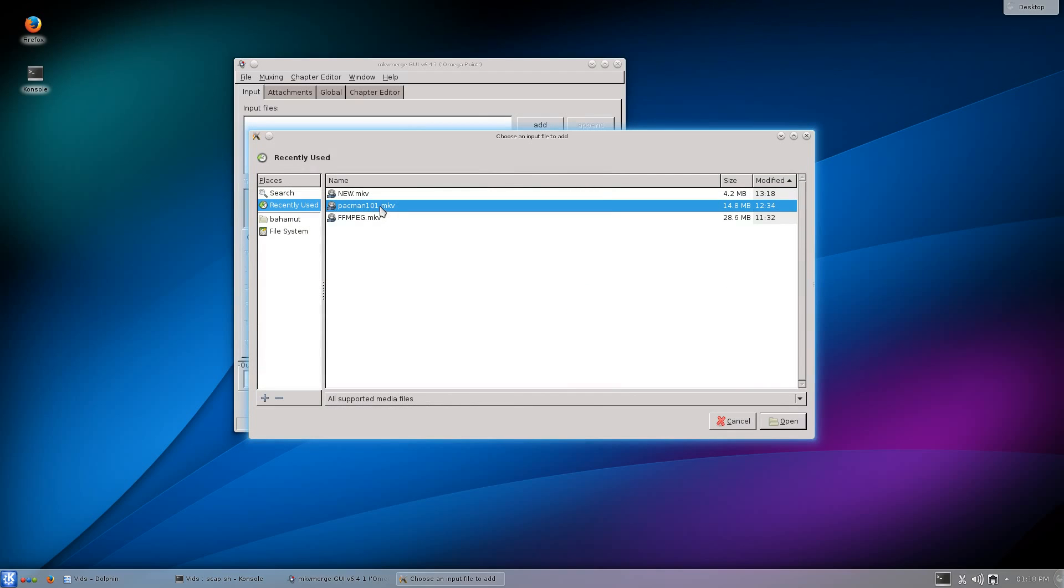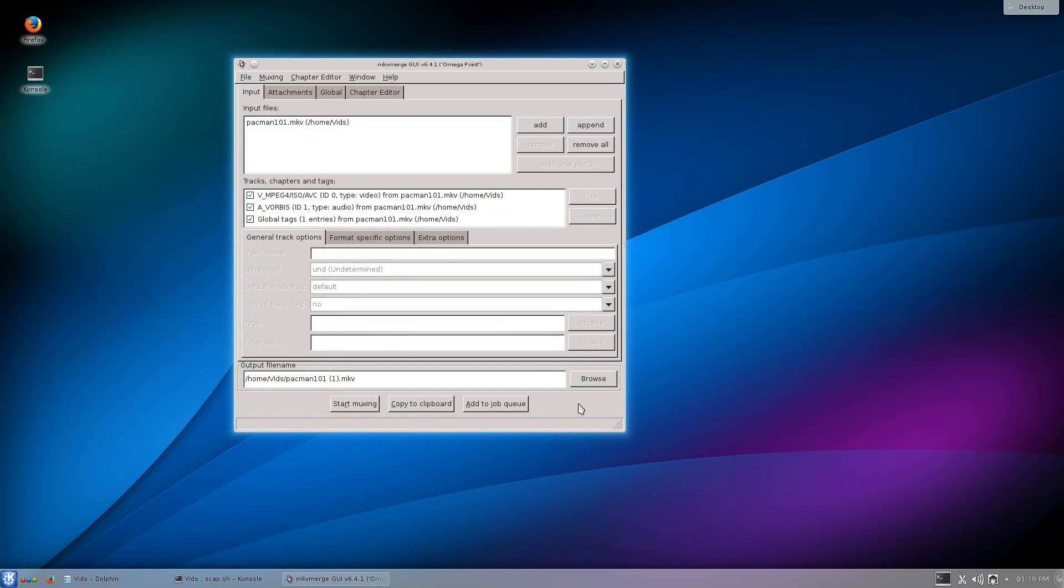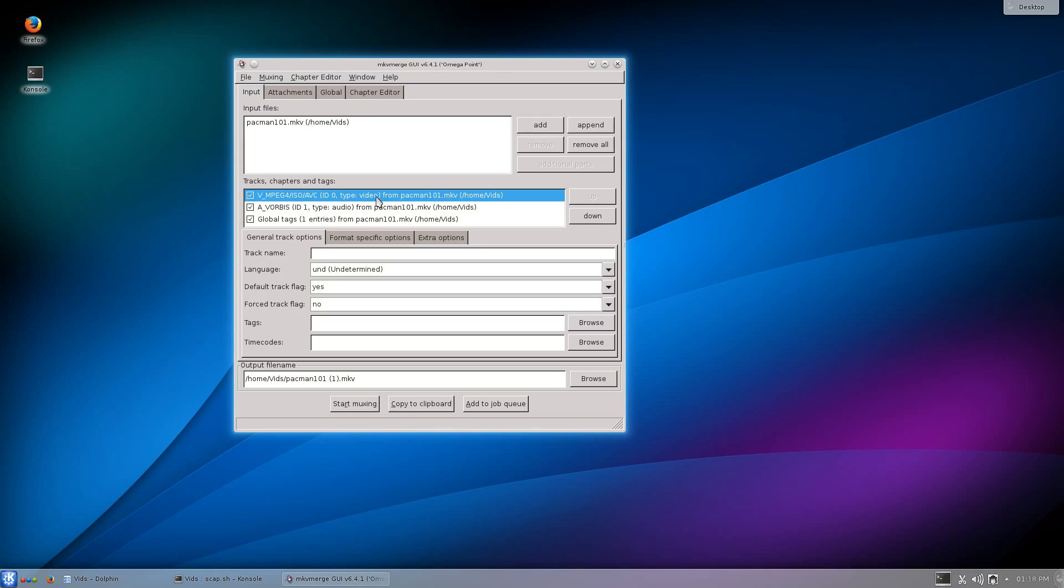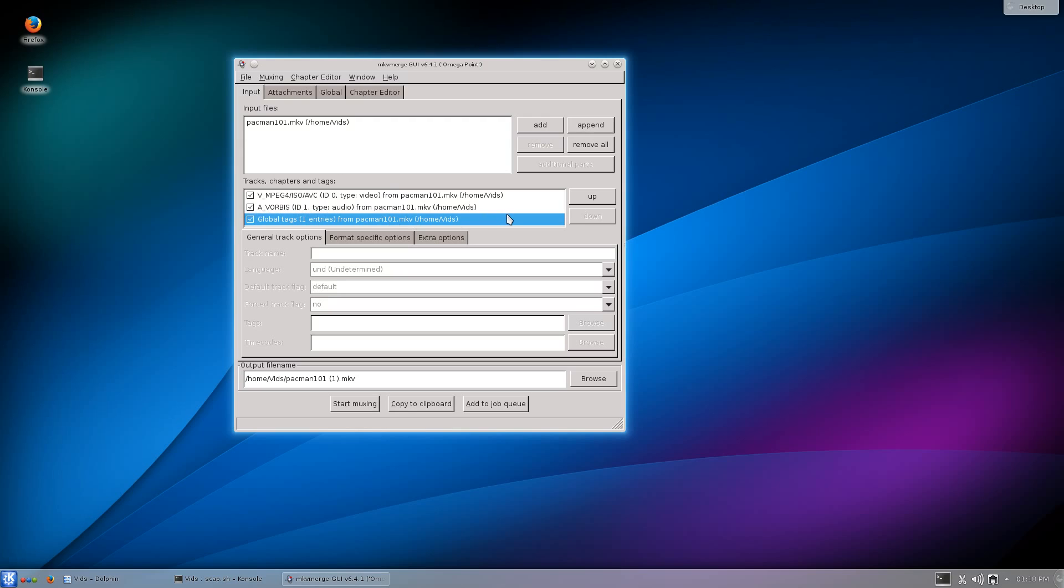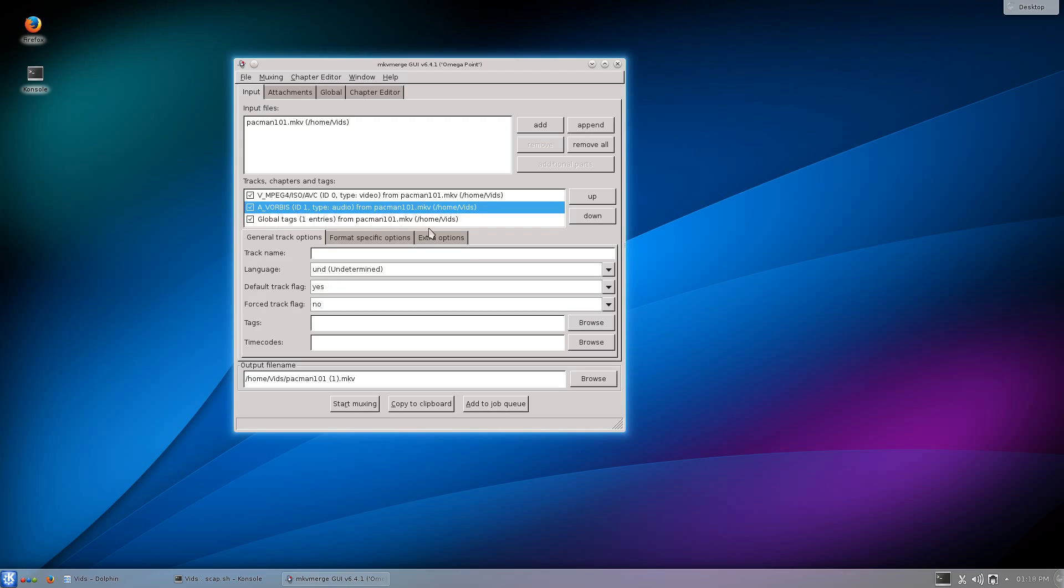I'm going to go to Add. I'm going to add Pacman 101 MKV, this is the original video. I'll click Open and it'll put it in here. That's one input file you brought in. It splits it up and shows you the tracks. Right here is the video, this is the audio, and then it automatically generates a global tag because of the FFmpeg screen recorder that I use. We're interested in this audio.